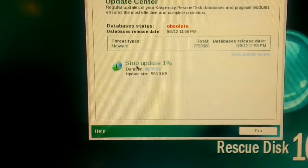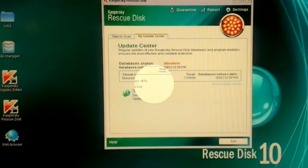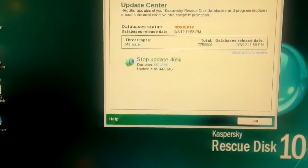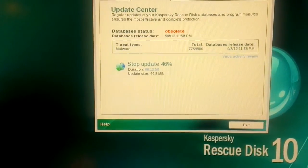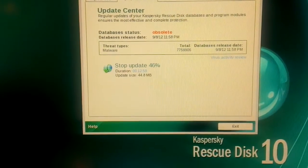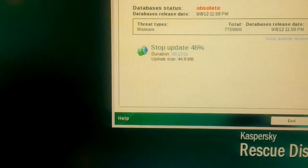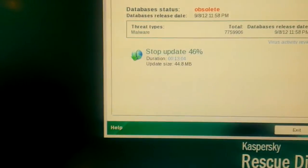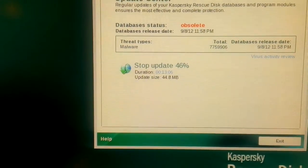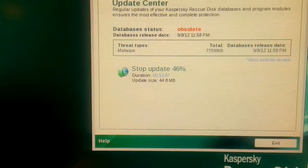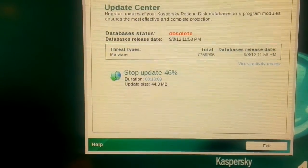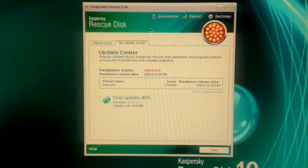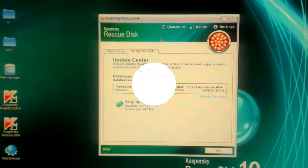This update might take a while — it's only at one percent so I'll come back once it's at a hundred percent. The definitions update does take a while: we're 13 minutes into the update and it's only at four to six percent, so do bear that in mind. You have to be patient, but it's well worth it in the end.